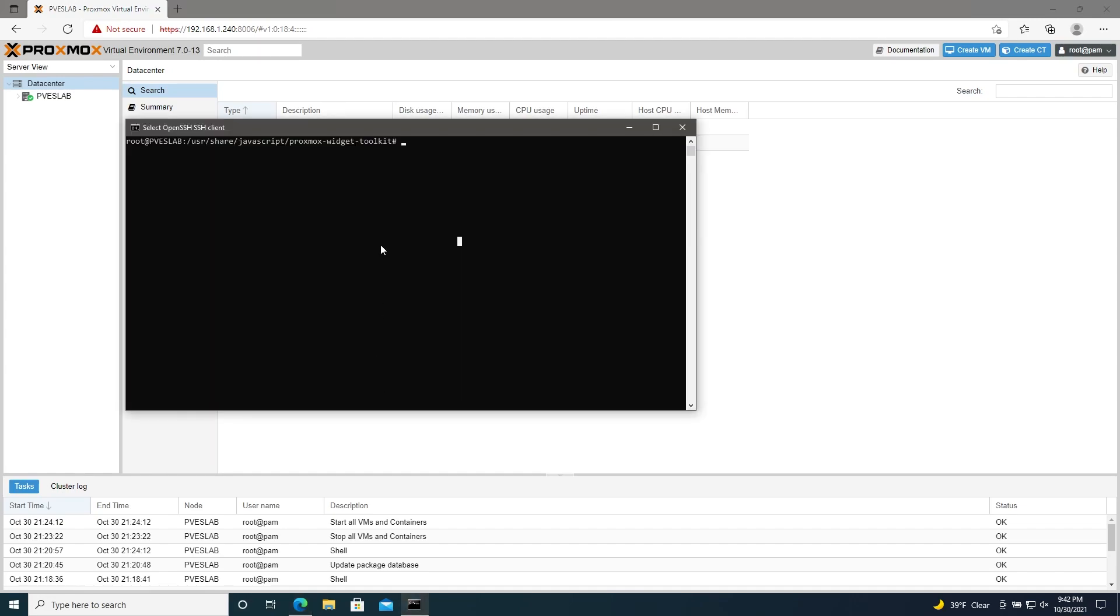And then we'll change our working directory, so cd /etc/network. And then we'll make a backup of our interfaces, so cp interfaces interfaces.bak.